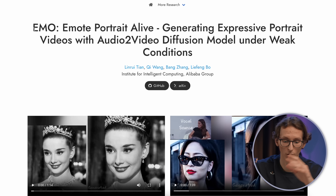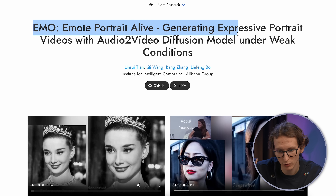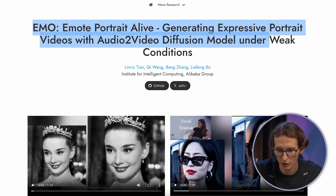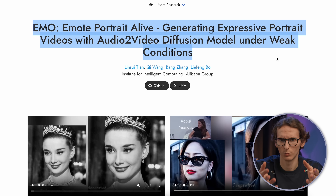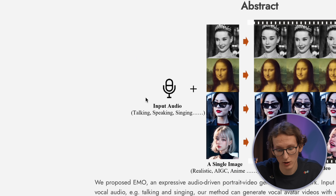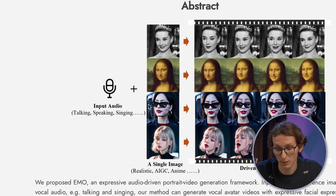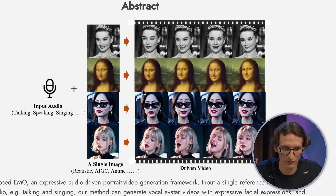So EMO — Emote Portrait Alive — is about generating expressive portrait videos with an audio-to-video diffusion model under weak conditions. All that means is you need to upload an image and audio, and it will generate a video. You input audio of someone talking or singing, then a single image which can be a real person, AIGC, or anime, and it gives you a driven video.